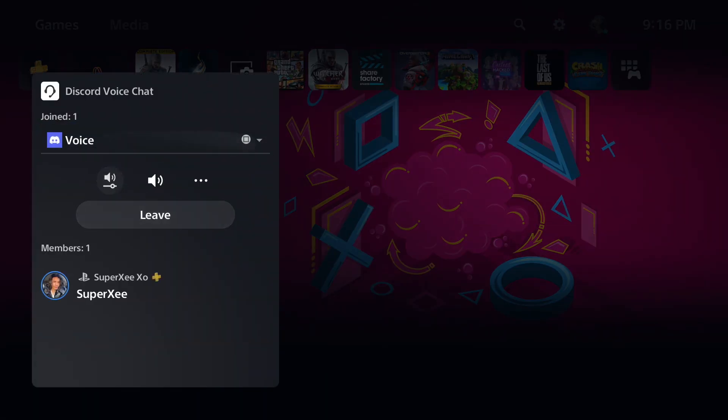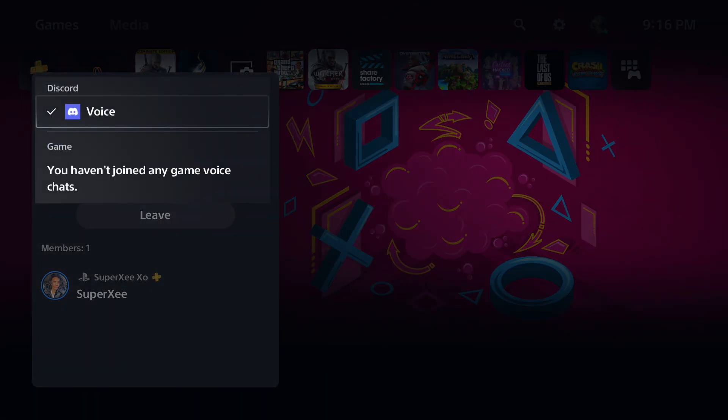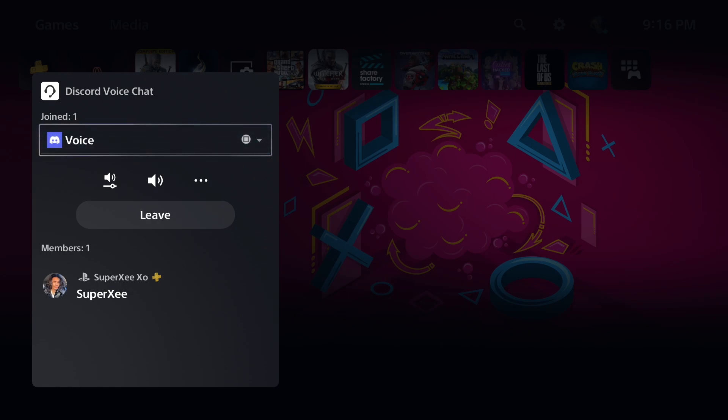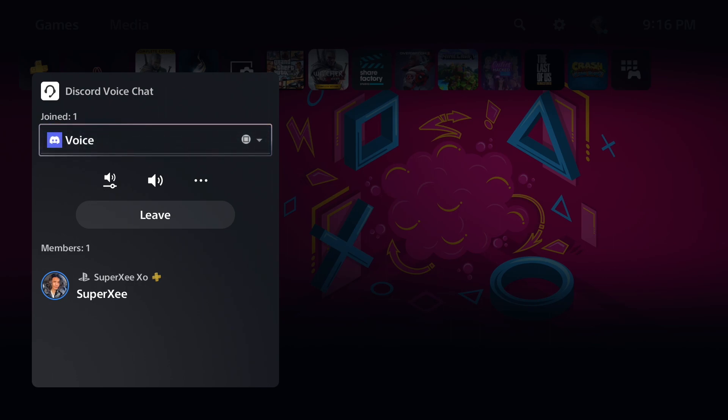There's not going to be any app or anything like that on PS5 for Discord. Remember that this is the only way to join Discord voice chat on your PlayStation. Remember you can use the computer app or your phone app to use Discord on your PS5.